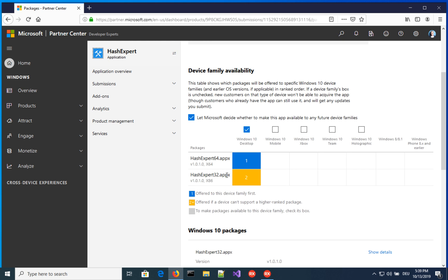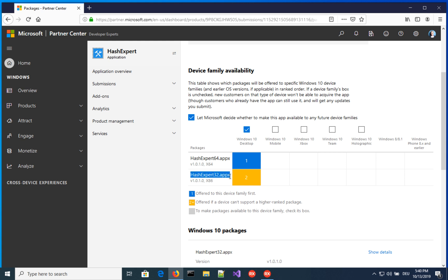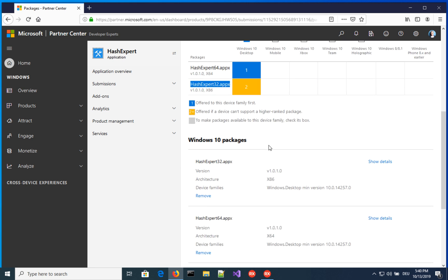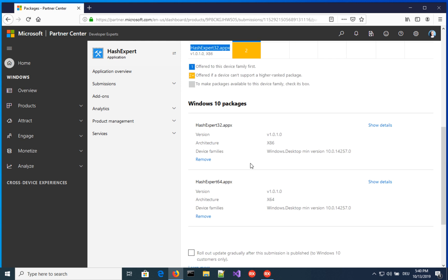The blue one is offered to this device family first. That means if the user is running Windows 10 desktop, that's the main target that we are looking at. And if the user has a 64-bit computer, it will use this package. And the yellow one is offered if a device can't support a higher-ranked package. So if you're running Windows 10 desktop on a 32-bit machine, it will take automatically the 32-bit package, which is an interesting system. And in the same way, you basically could add more packages targeting different platforms that they are offering here. We are just on Windows 10 desktop for now, and that's fine. So this is basically it.